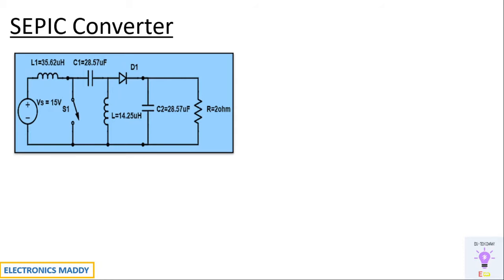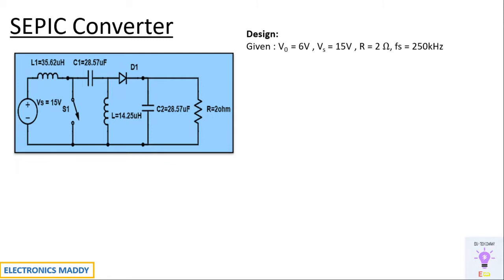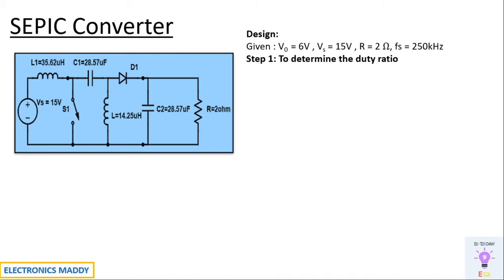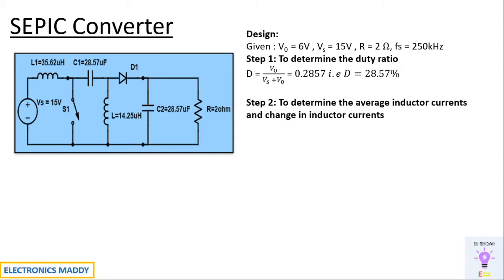Alright, let's get started with our design procedure. Every design starts up with certain assumptions. These are the values that we are designing the circuit for. We are designing for an output voltage of 6V. The supply voltage that we are going to use is 15V. The resistance is 2 ohms and the switching frequency is 250kHz. At the first place, we need to determine the duty ratio which is basically the heart of the circuit. If you control the switch only then you will be able to increase or decrease the output voltage. So the duty ratio has been given by Vout by Vout plus Vs. You will be getting 28.57%.